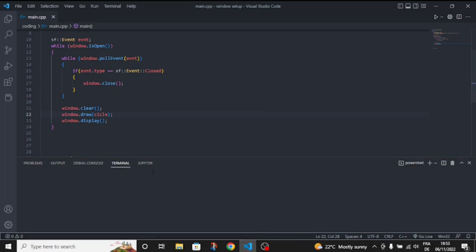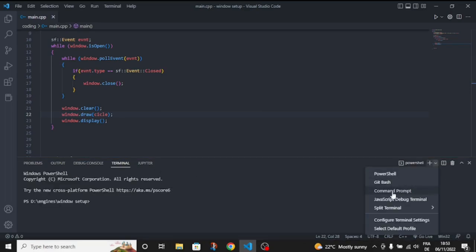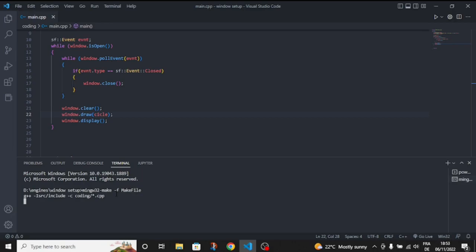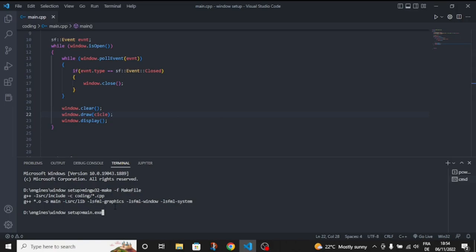So to run it, let's choose command prompt. To set up SFML, you can see my previous video where I made a tutorial on how to set up SFML inside VS Code using MinGW.